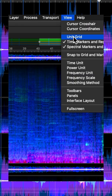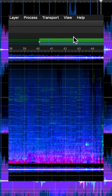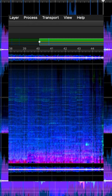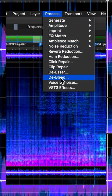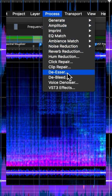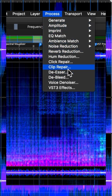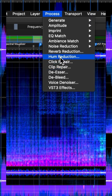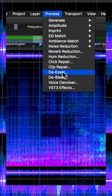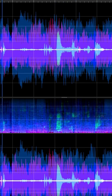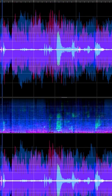Lock to the BPM grid. De-bleed, de-s, de-everything — and many more processes. Now available in SpectraLayers.